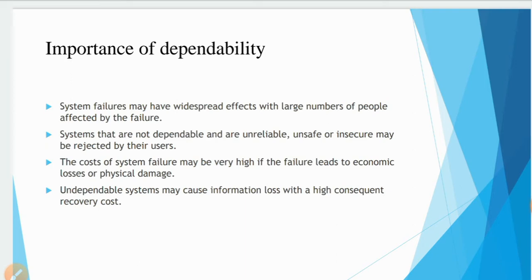Next, the importance of dependability: why should you check the dependability of your system? System failure may have widespread effects with a large number of people affected. Systems that are not dependable, reliable, safe, or secure may be rejected by their users. The cost of system failure may be very high if the failure leads to economic losses or physical damage. An undependable system may cause information loss with high consequent recovery costs.